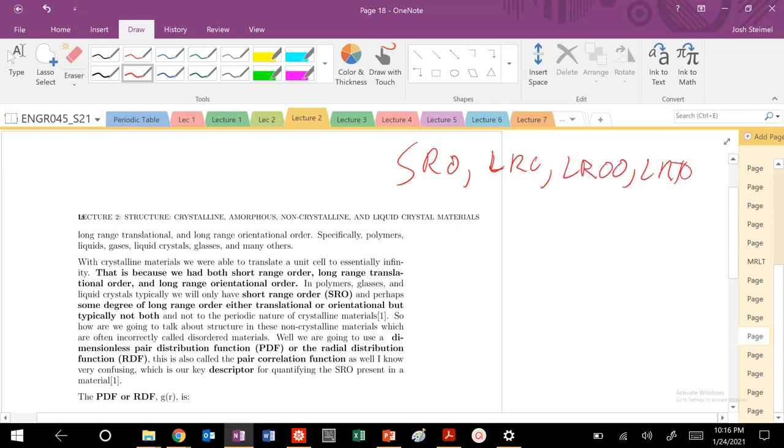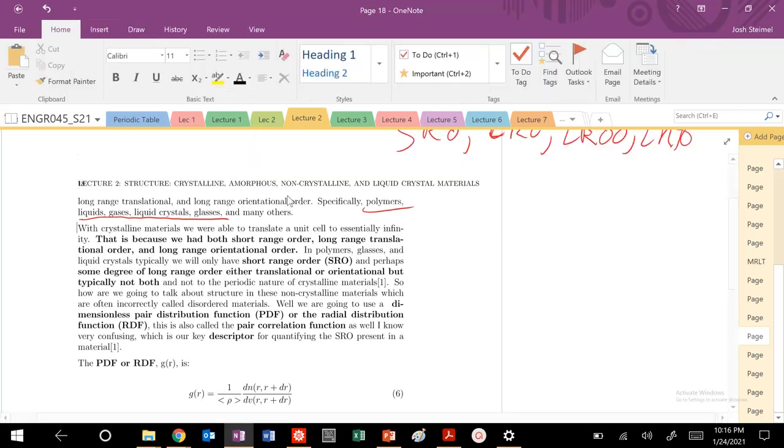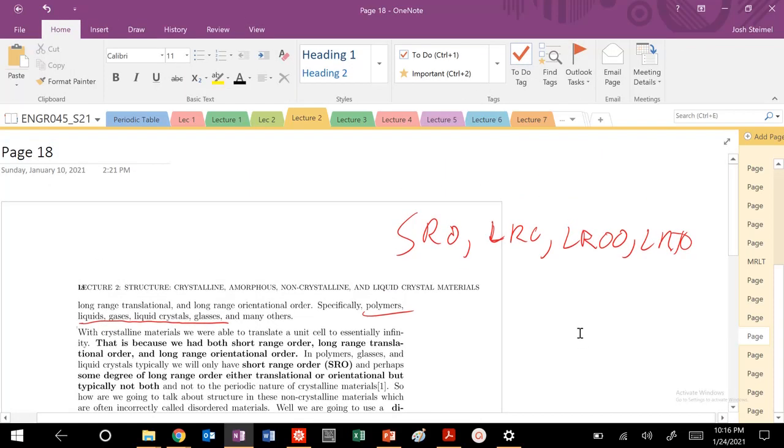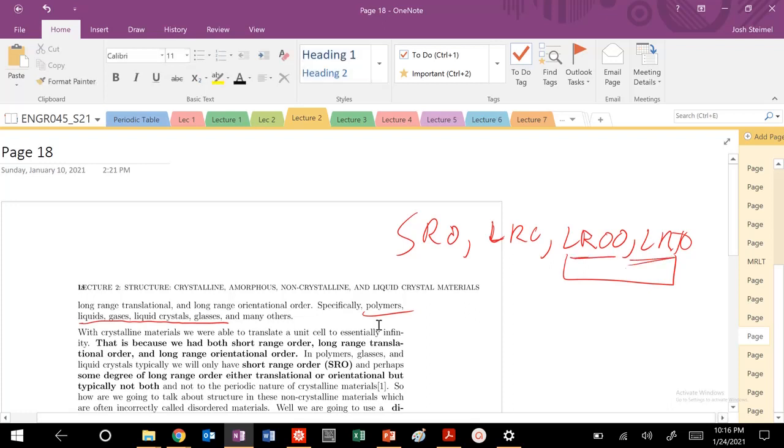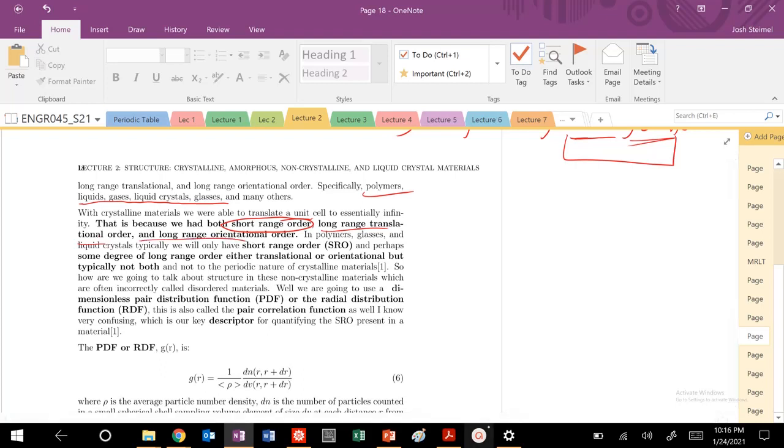But there are lots of materials, specifically polymers, liquids, glasses, liquid crystals, many other materials, that do not exhibit, at least to the extent that metals and other crystalline materials like ceramics and ionic crystals do, this degree of long-range order, long-range translational order. They will have short-range order, and they'll have some degree of long-range orientational order and long-range translational order. Some of these, but typically not both, due to the pure nature of these crystalline materials.